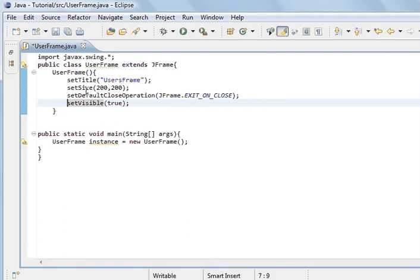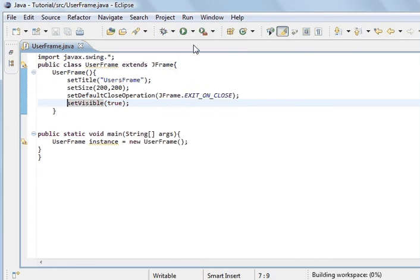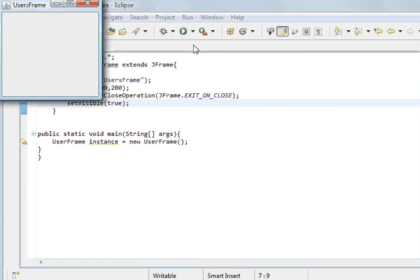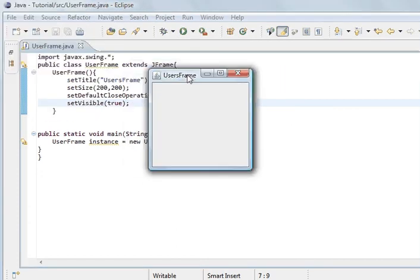So this will run the program. And so if I run the program, that's the frame we've created. There's no components in it, so it doesn't do anything. That's 200 by 200.